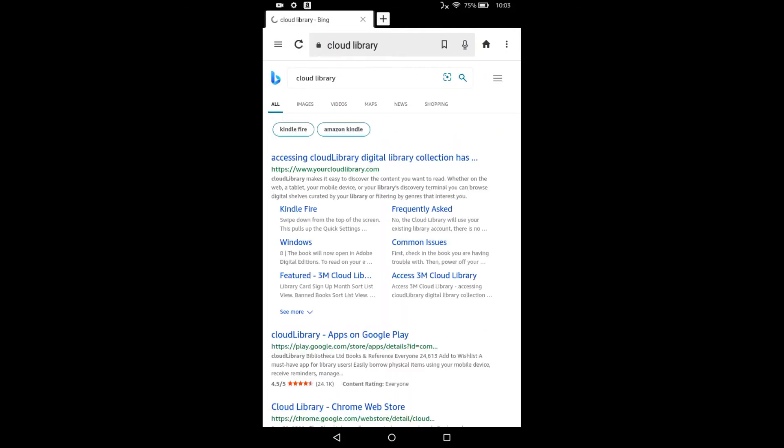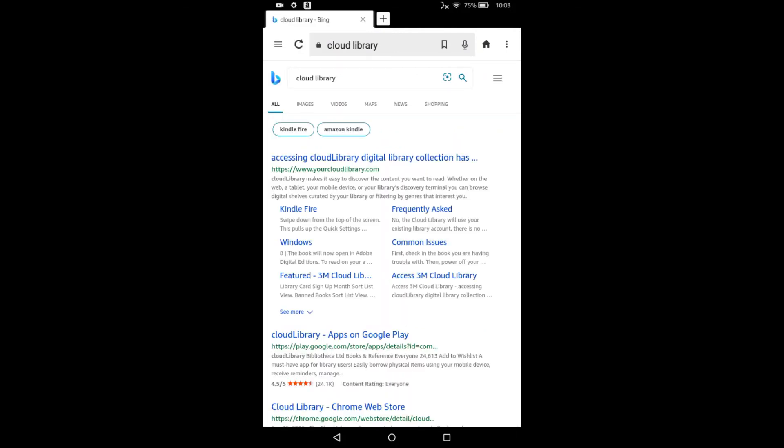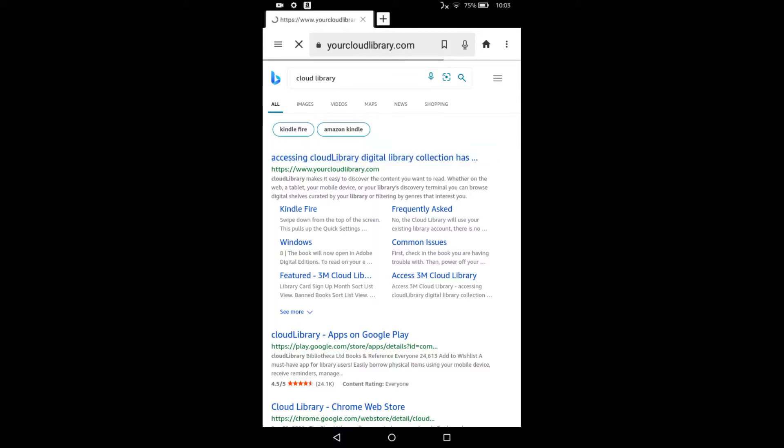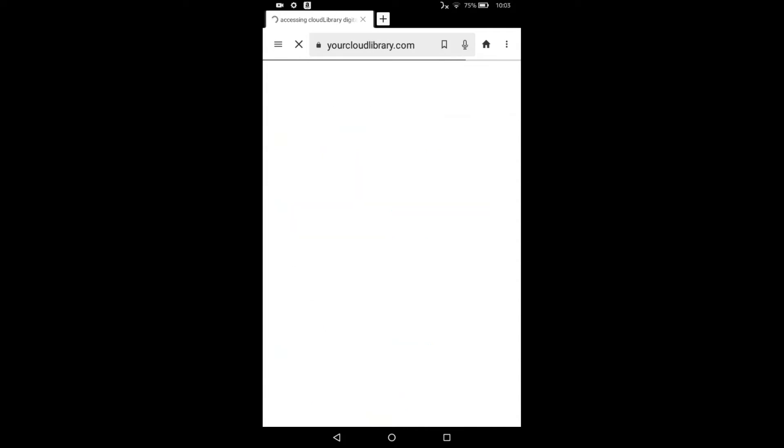So you're going to look for that first link, yourcloudlibrary.com. And it's going to take us to the Cloud Library website.